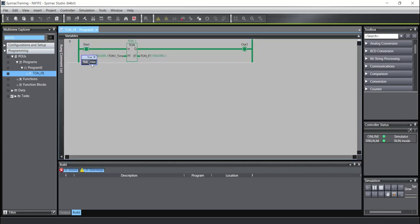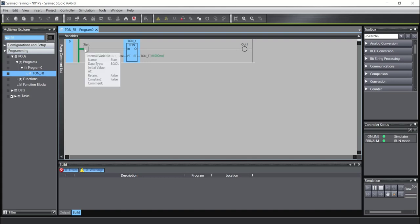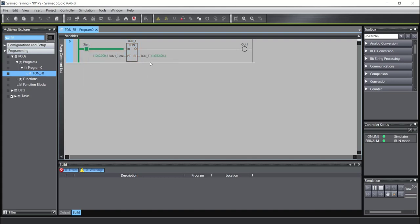I will turn off. When I turn off the input, the output will be turned off. Now turn on again. And you will see the PV increased until 10 seconds. And after reach to 10 seconds, the output will be turned on.